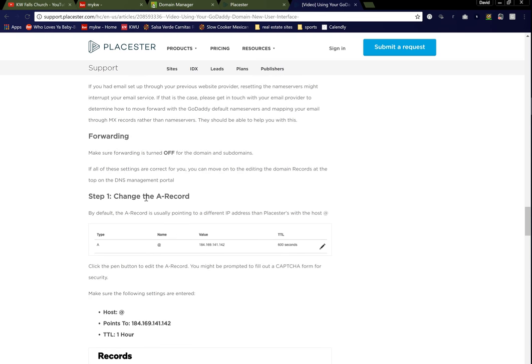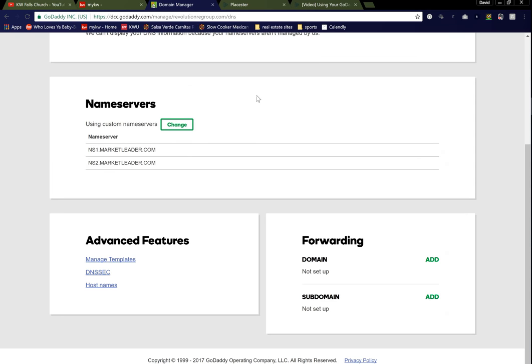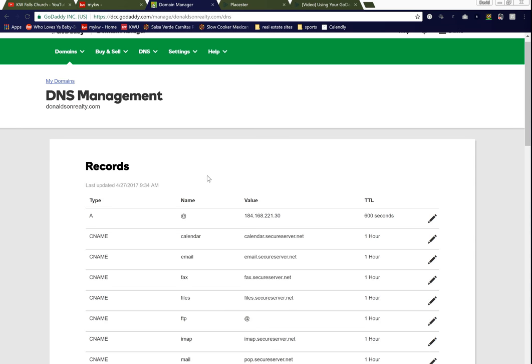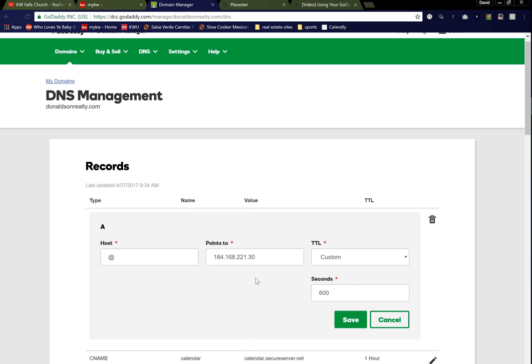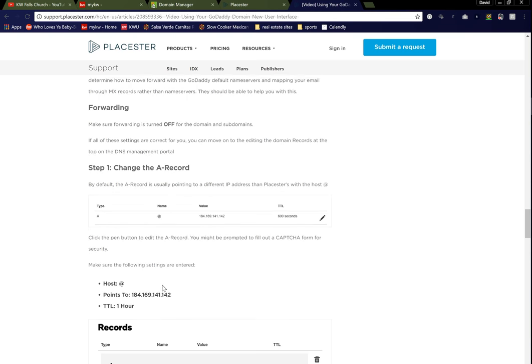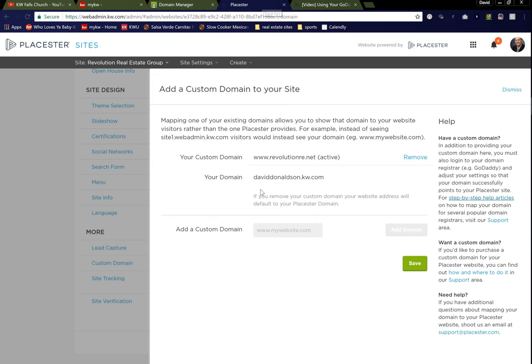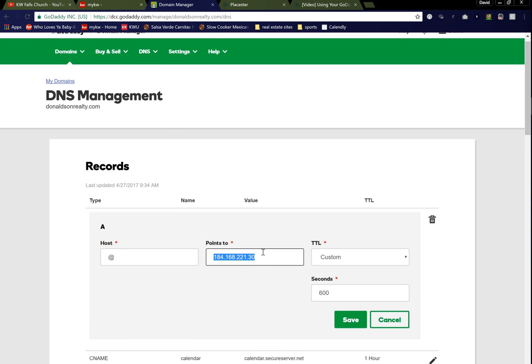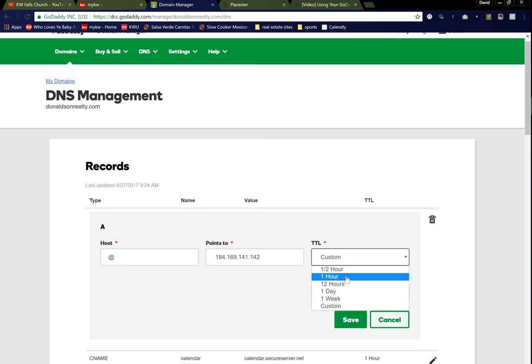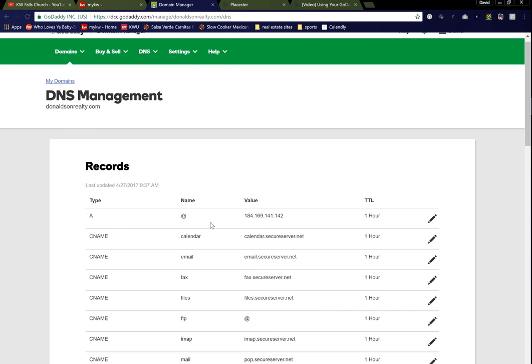Scroll down to the Change the A record. As you'll see, type A here. If we toggle back to the Placester domain, so here are the records. You'll see the first one here listed as A type. Over on the right-hand side, you have the pencil. If you go ahead and click and edit the pencil, we're going to go ahead and change where this is pointing to. And if we look at the article again, we'll see that this gives us exactly what we wanted to point it to. So you want to change it to this 184-169-141-142. You literally just grab that and copy that and drop that into where this was pointed to. The custom TTL should be changed to one hour. Then hit Save. And you'll see that this is updated here.